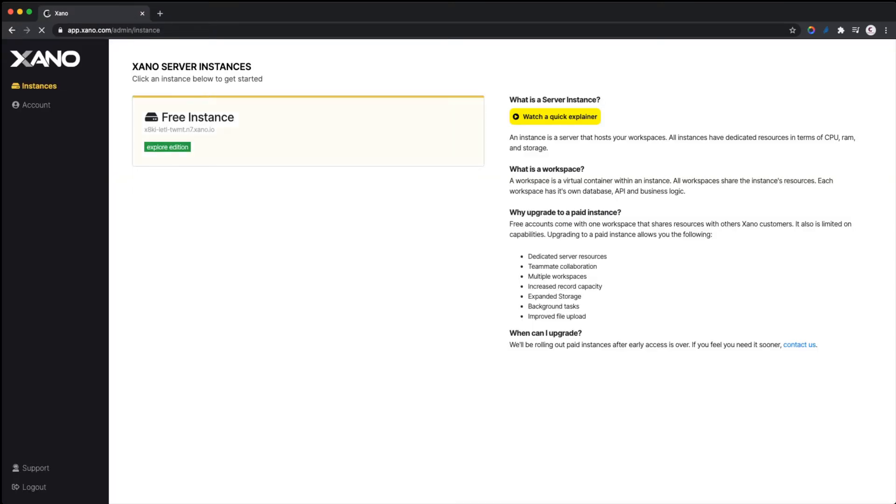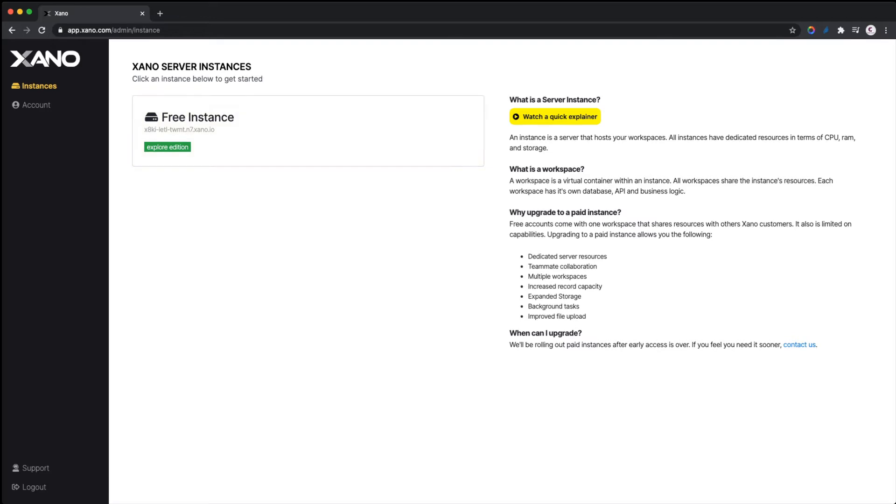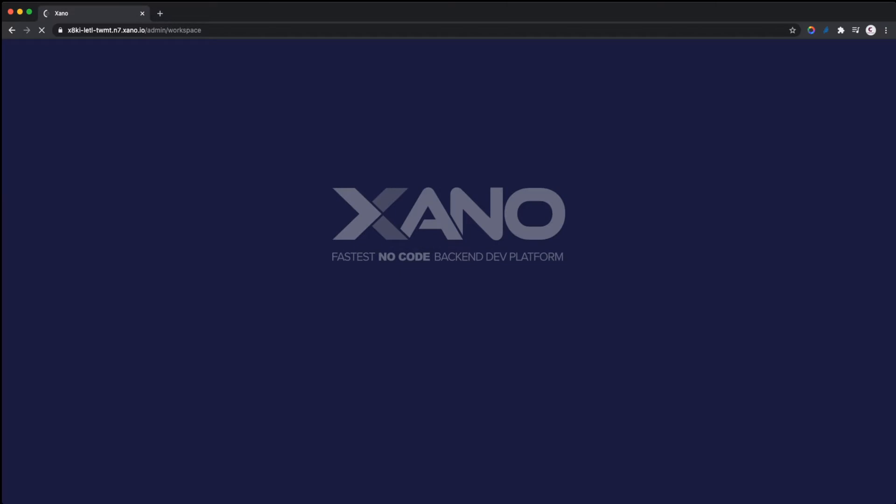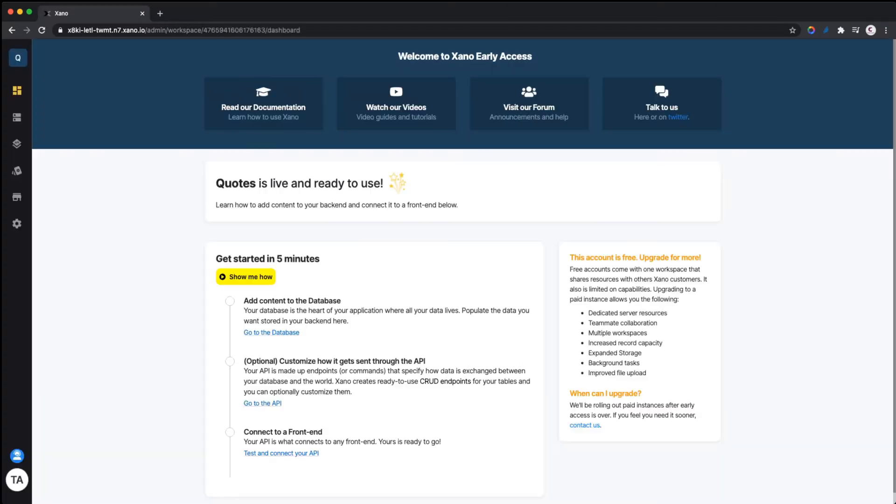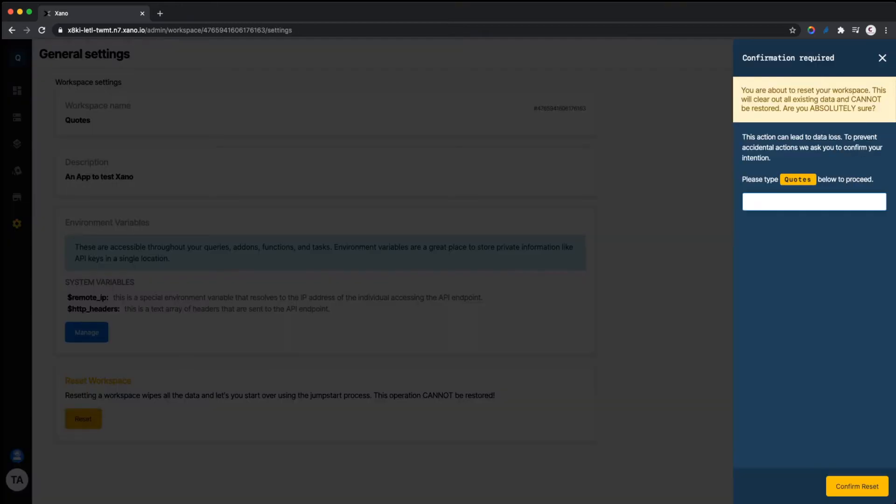Xano comes with a free instance in case you want to play around. The free instance allows you to host your project on Xano—it's like a workspace. If you want to upgrade to a paid instance, you can contact Xano support. Let's go into the free instance. I'm going to delete this one and start over so you'll be able to see exactly what you need to do.